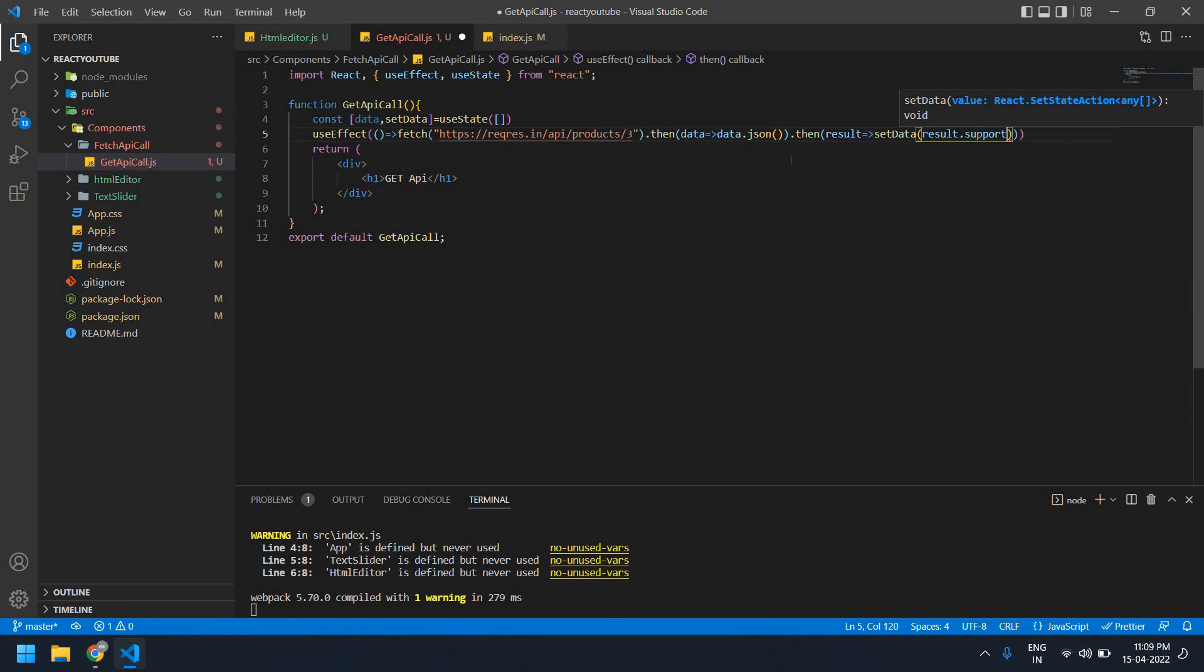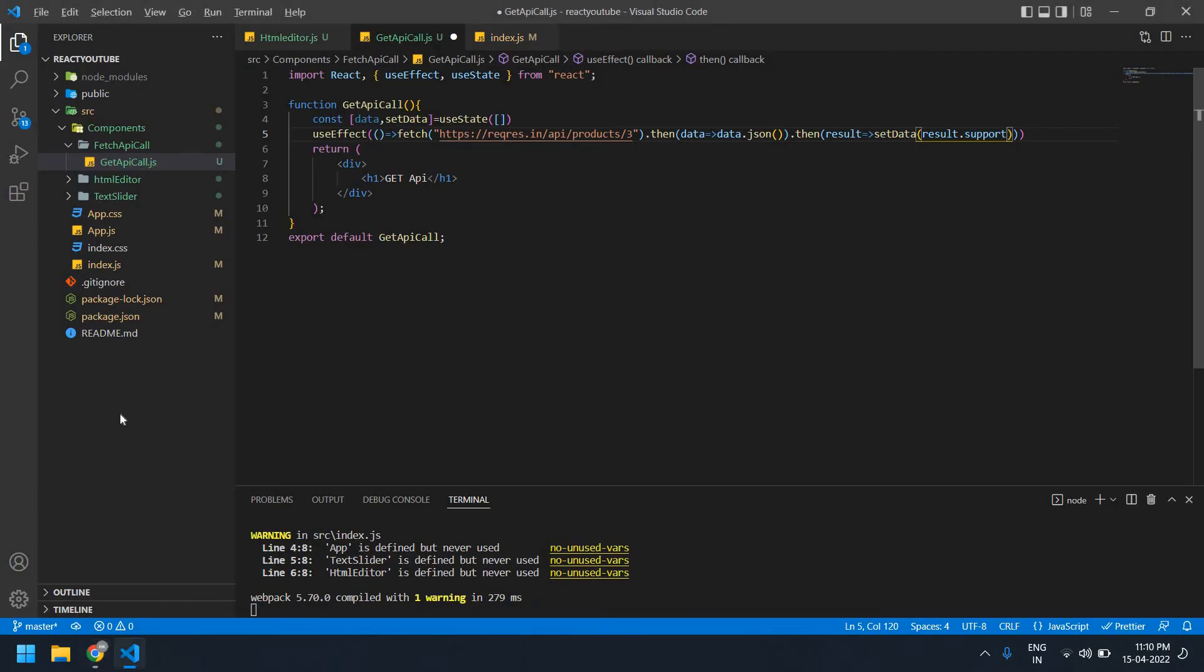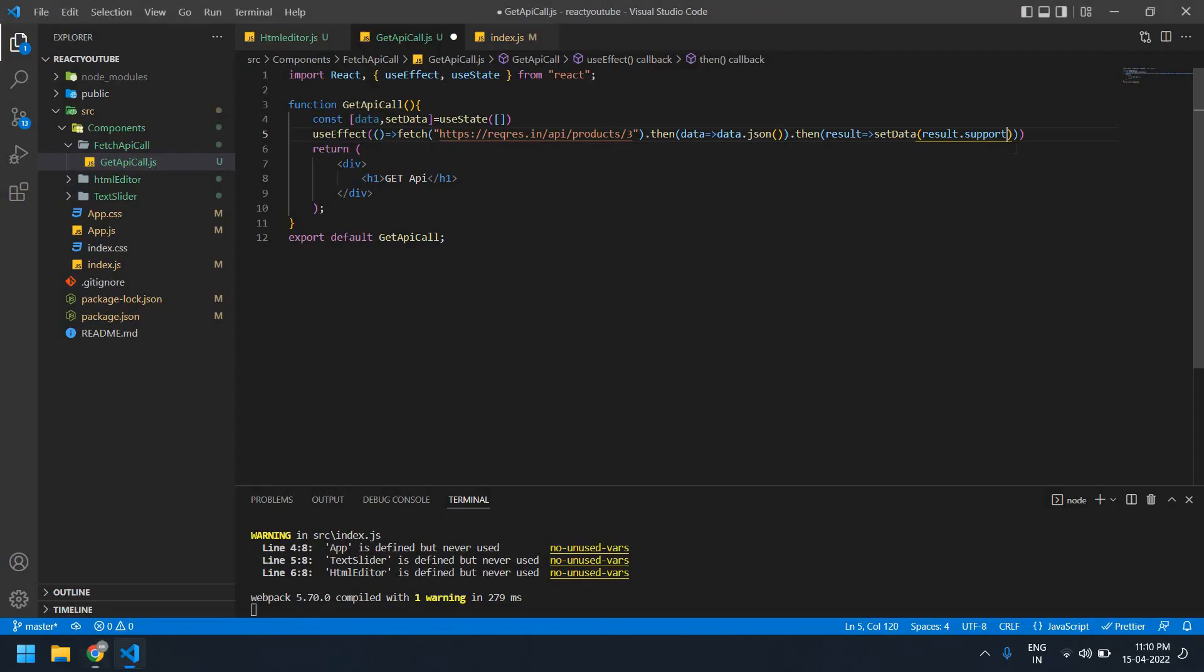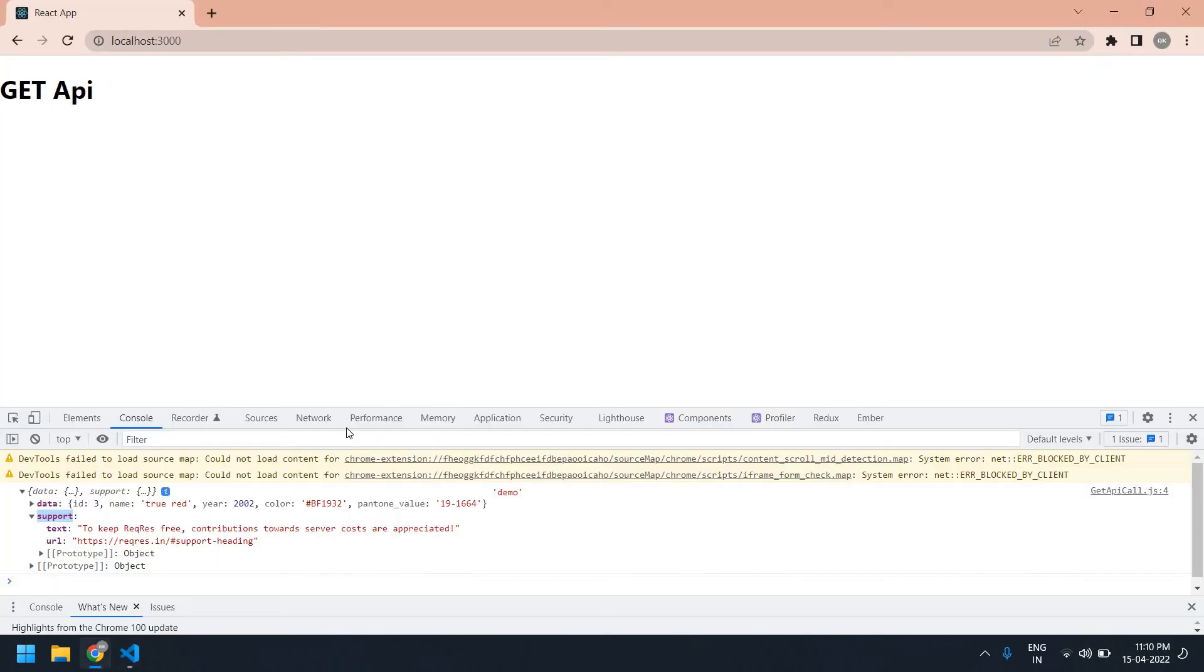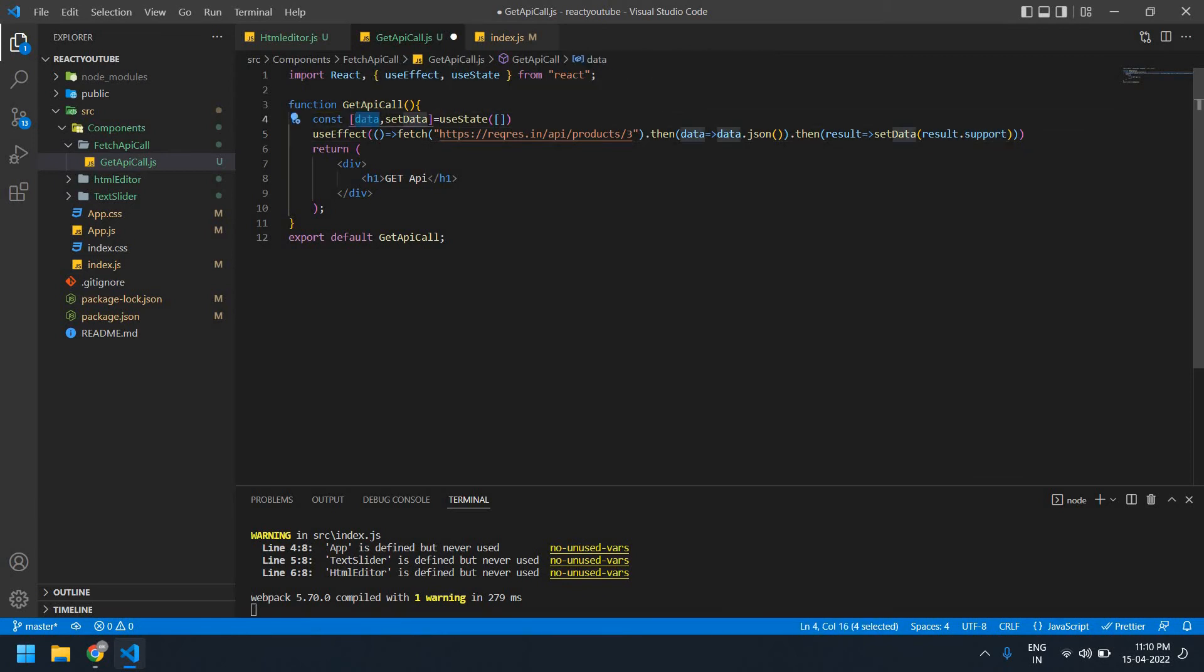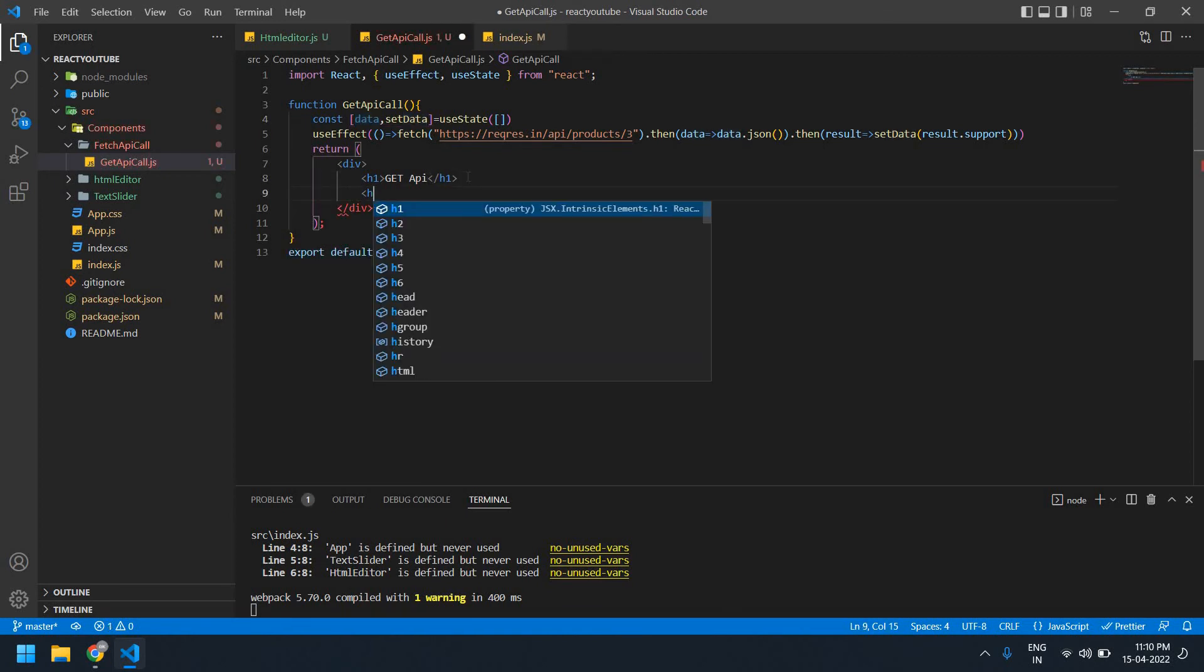This result, all value stored in the result. I'm going to print as support. Okay, first I save this and I'm going to create one h1 tag here.